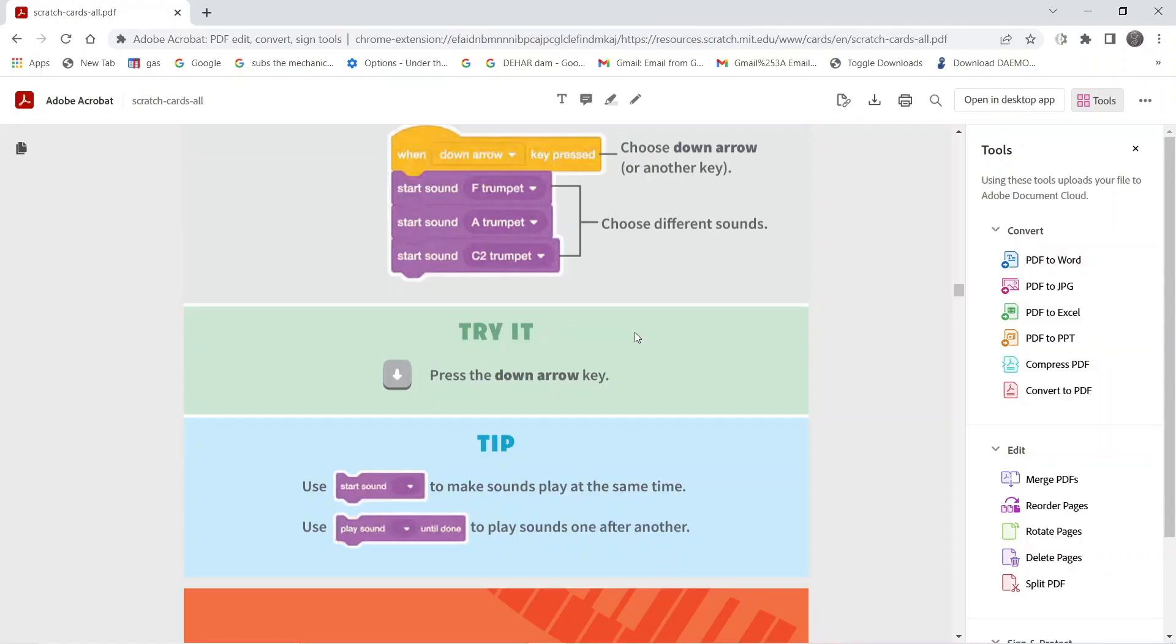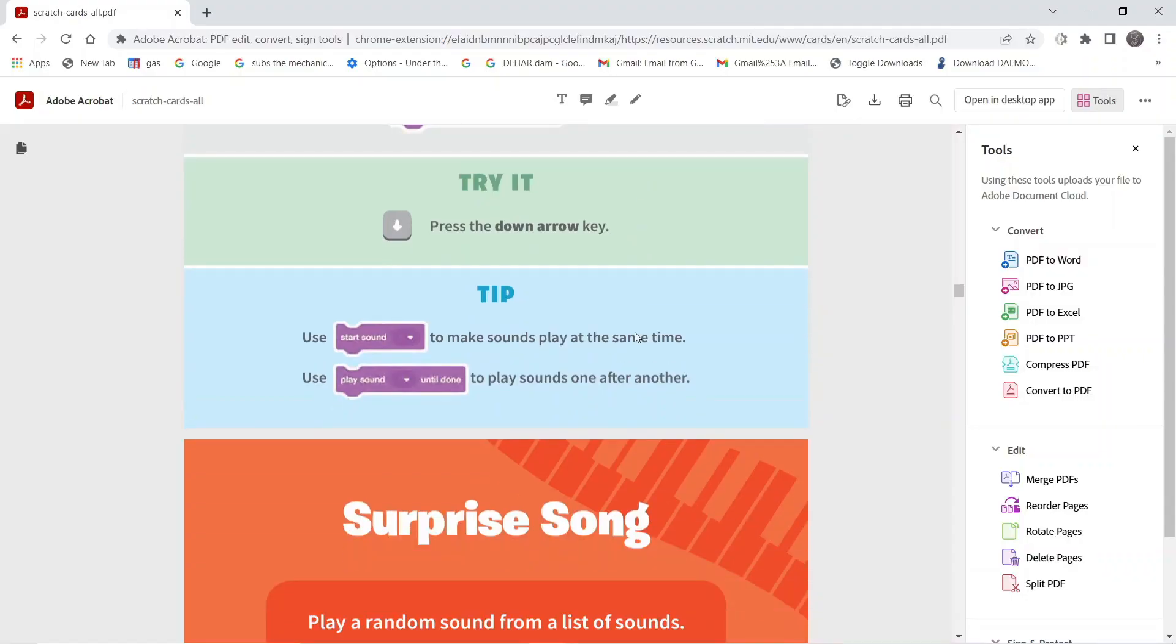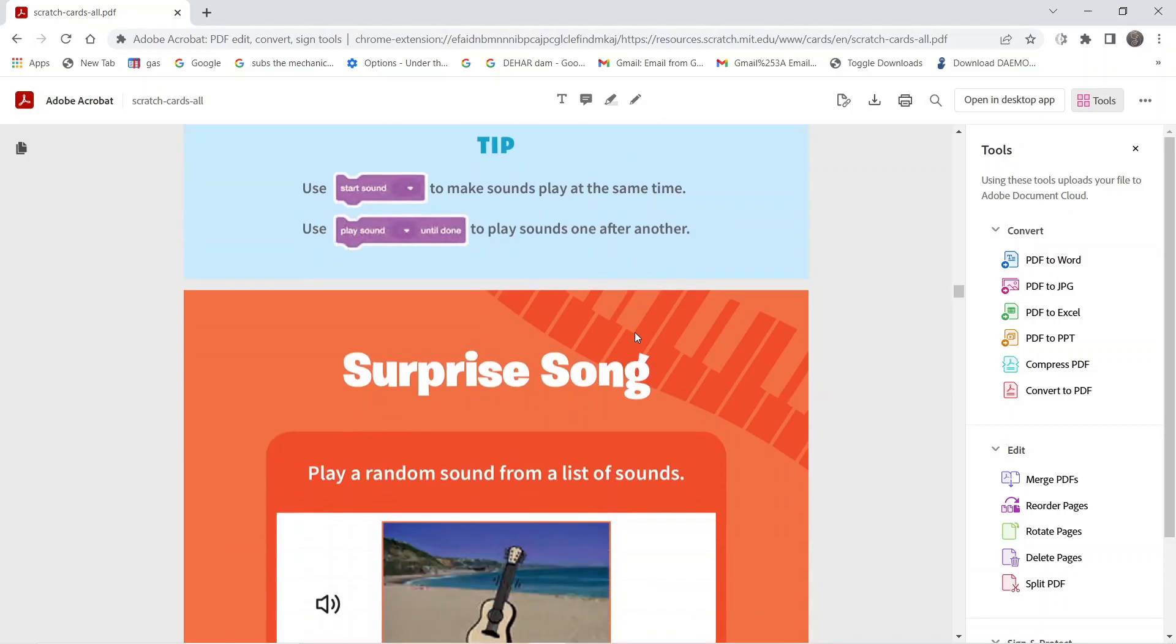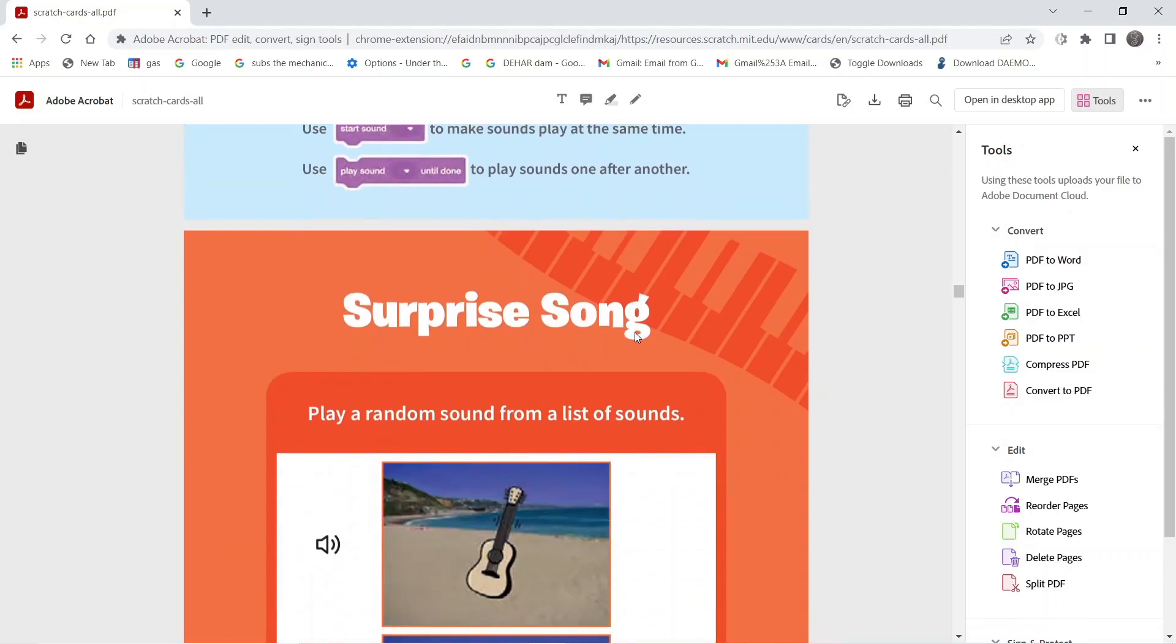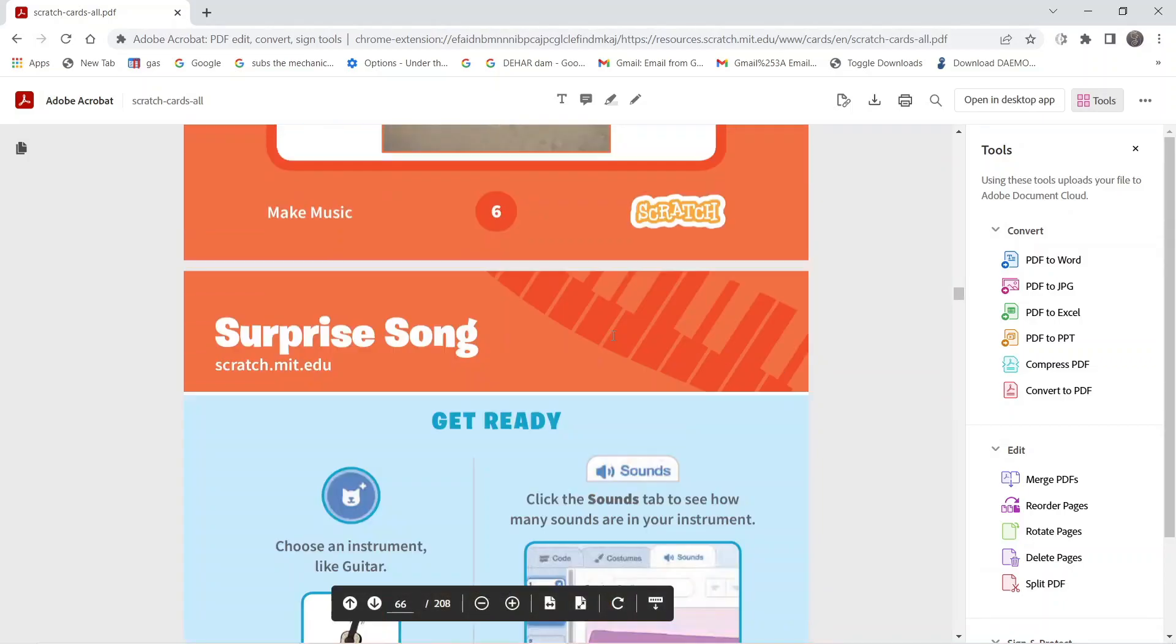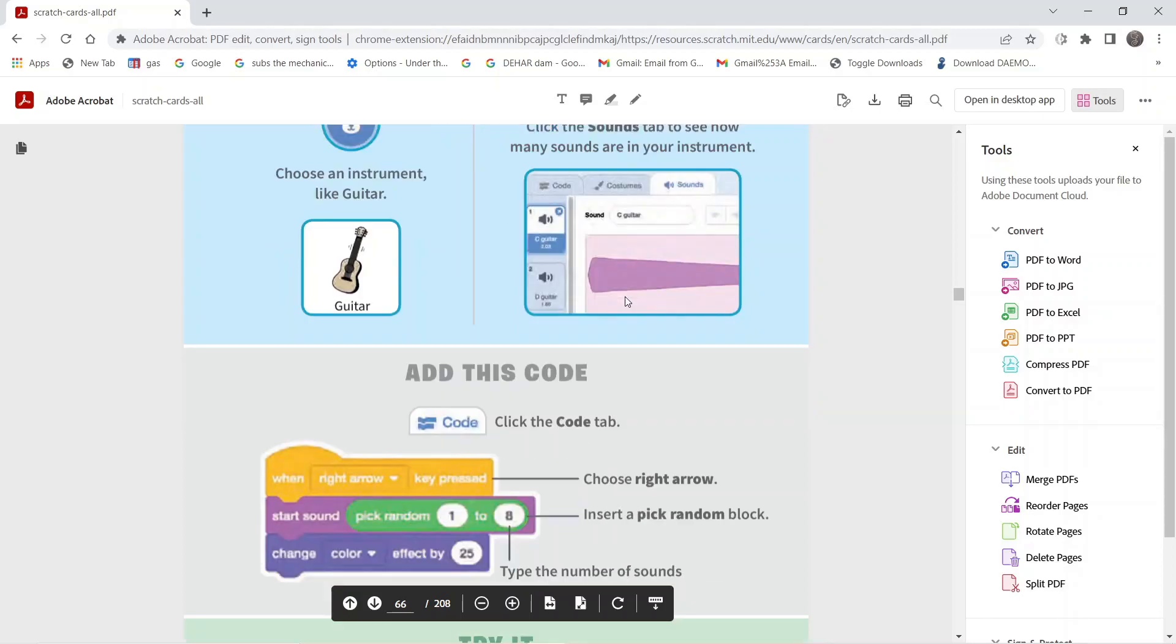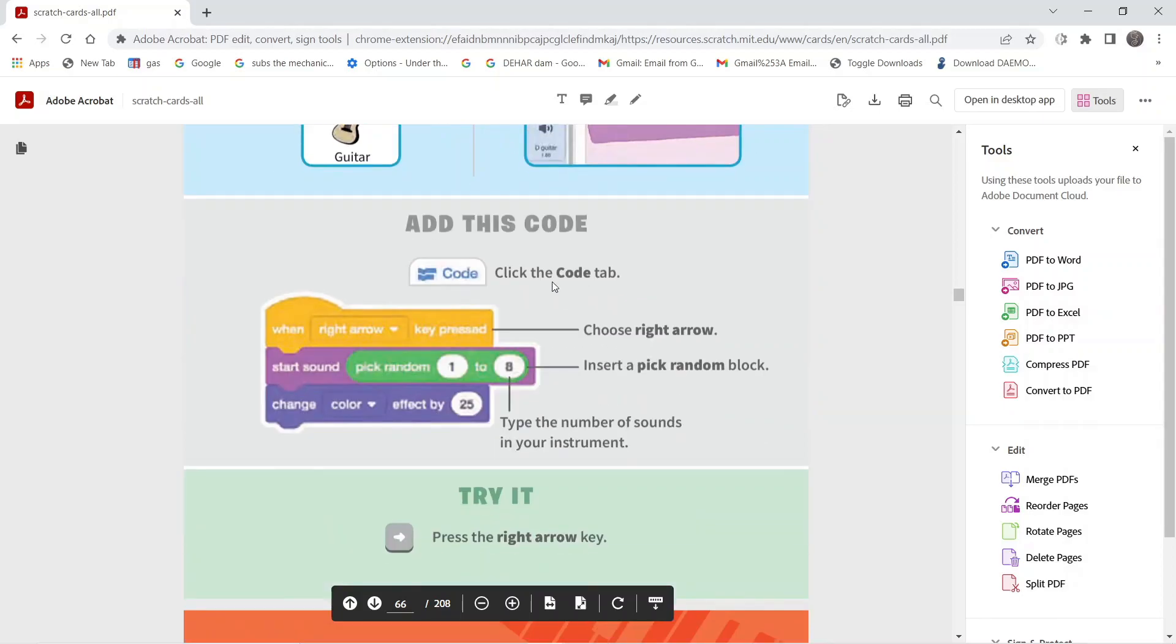Next on Scratch coding cards we have the activity called Surprise Song. For this activity we're going to use the sprite called the guitar, and from the sounds category we have to take the instructions, basically the sounds for this sprite. This is the set of instructions we are supposed to give.